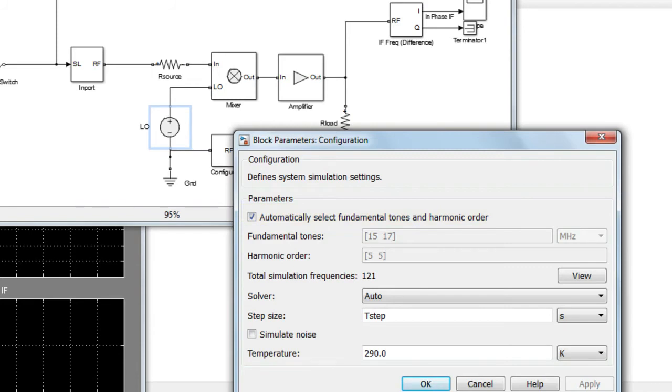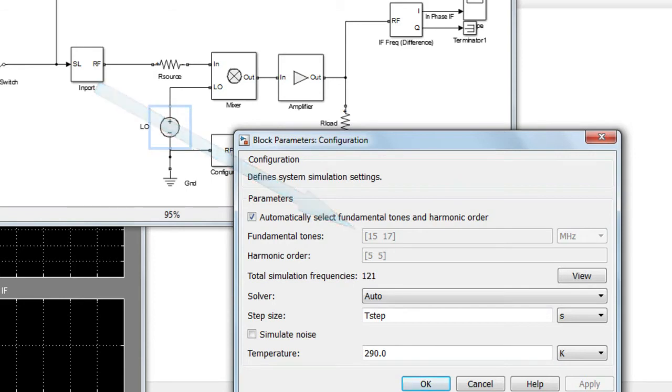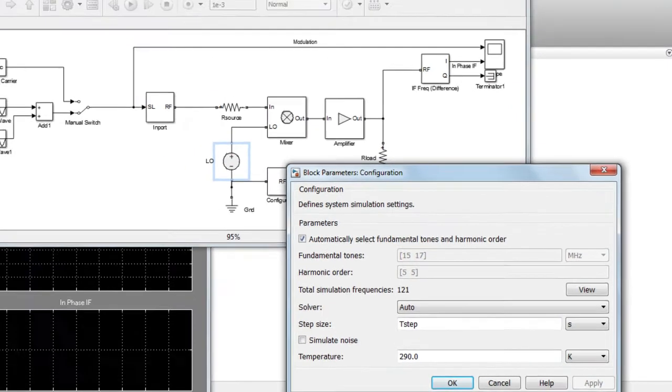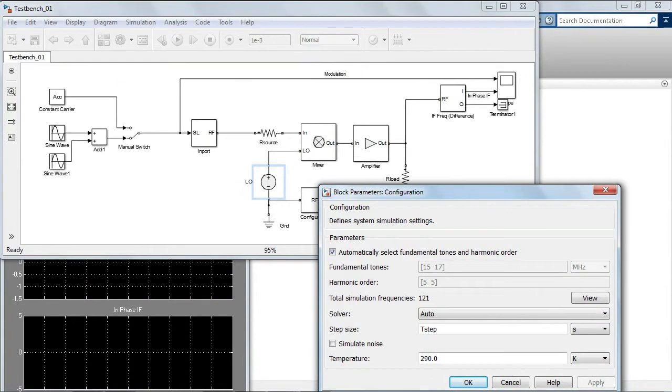The circuit envelope solver determines the fundamental tones based on the signal sources. After this, the circuit envelope solver determines the harmonic order based on the blocks in the diagram and the carriers required by the output ports.